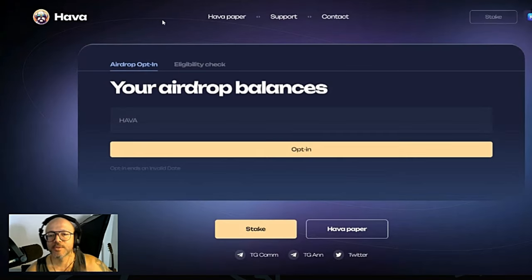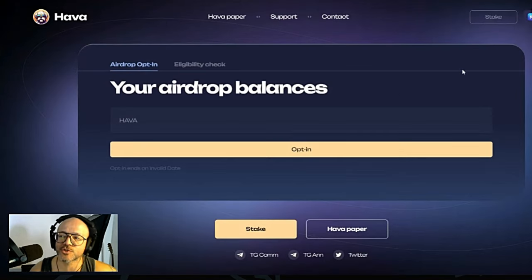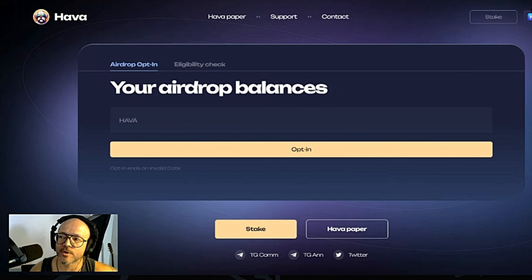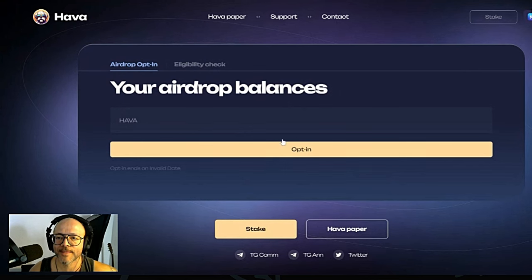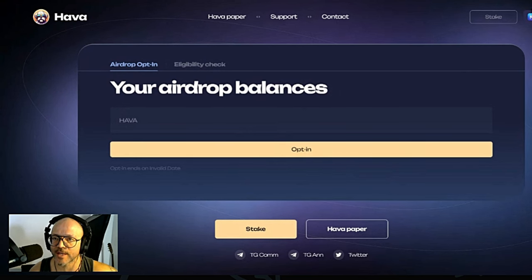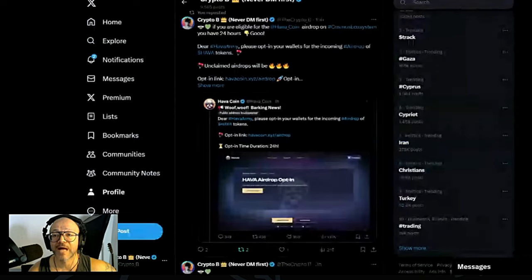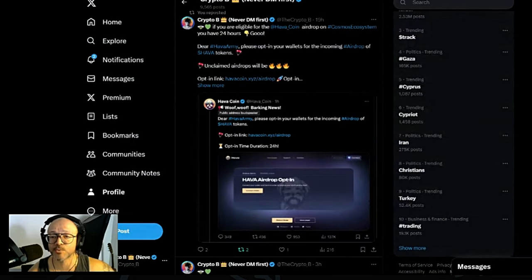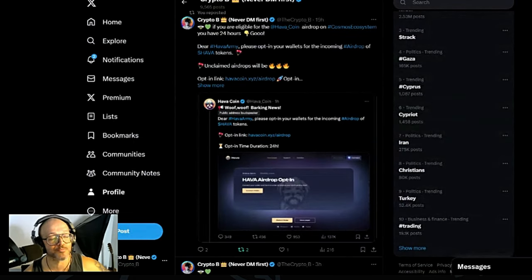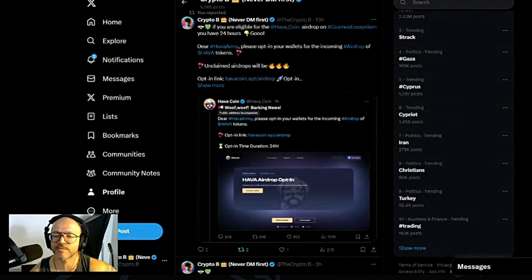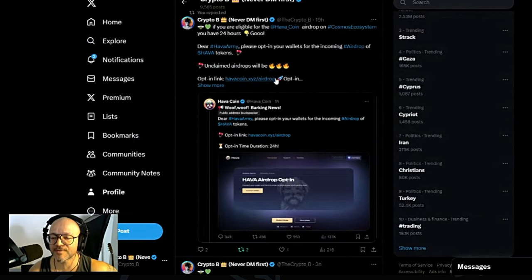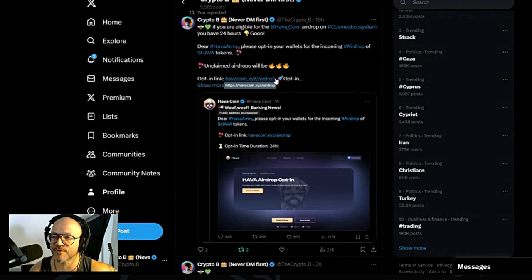This is the website for the airdrop. You can go and check for your wallet and see if you are eligible. I'm not sure how high the price will be or how much money you'll earn with this airdrop, but at the end of the day, it's free money.